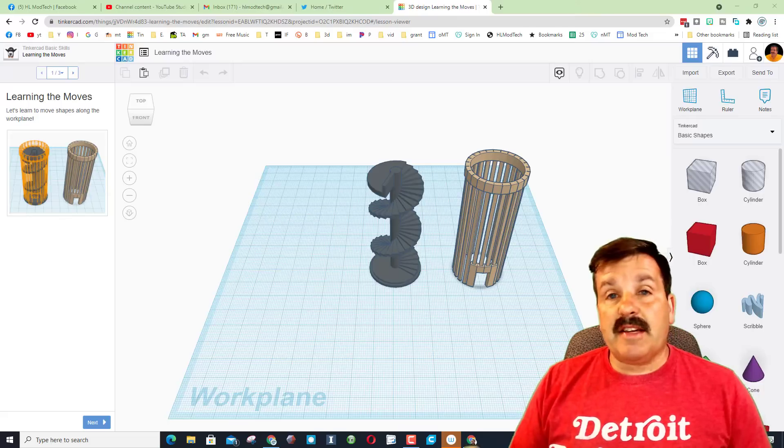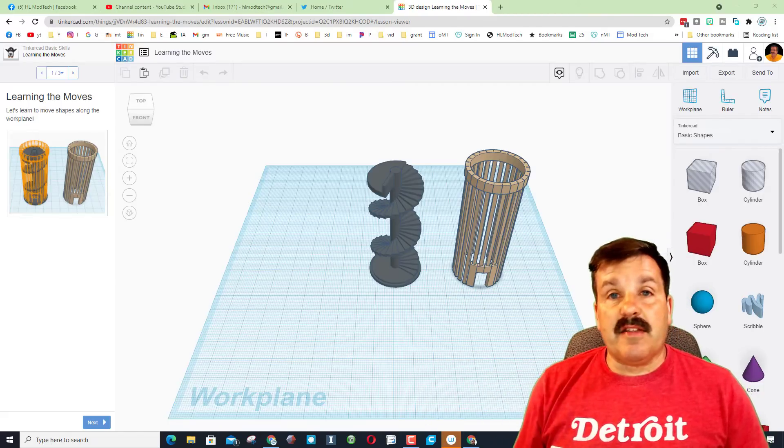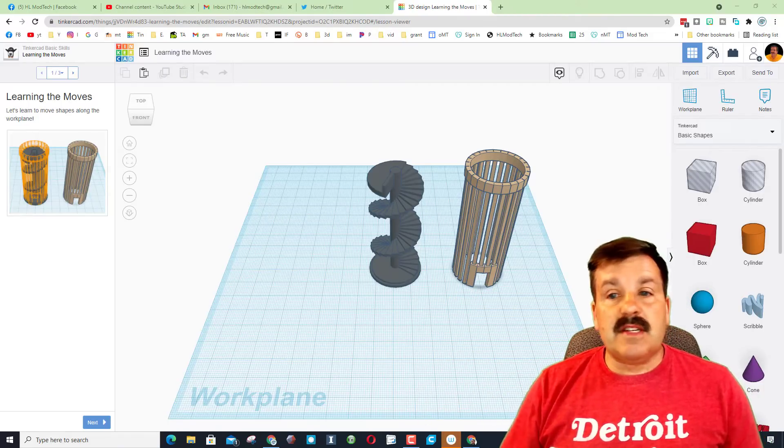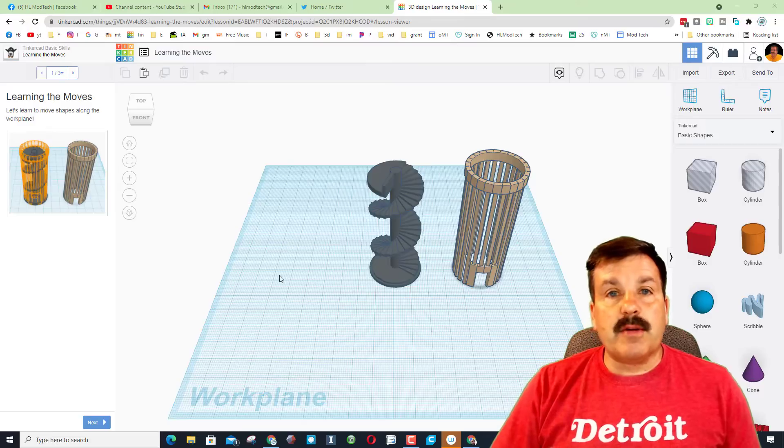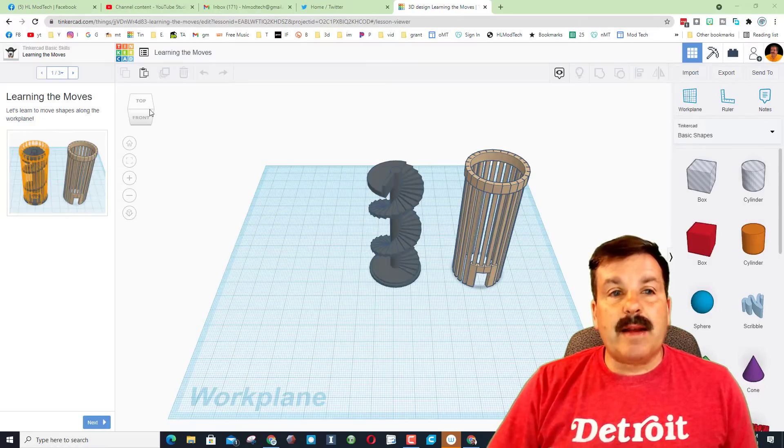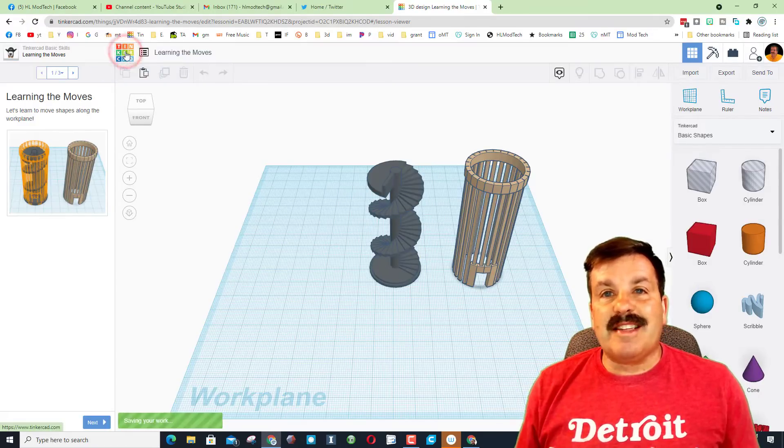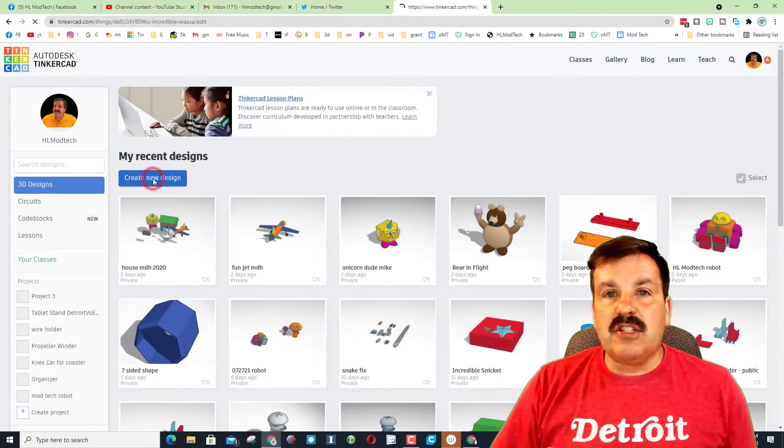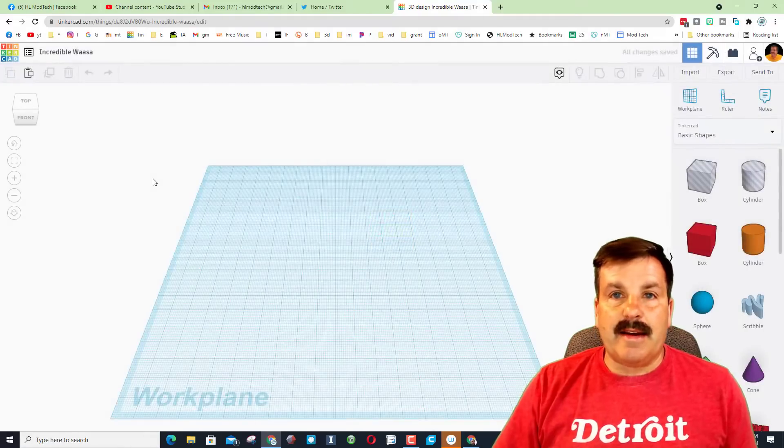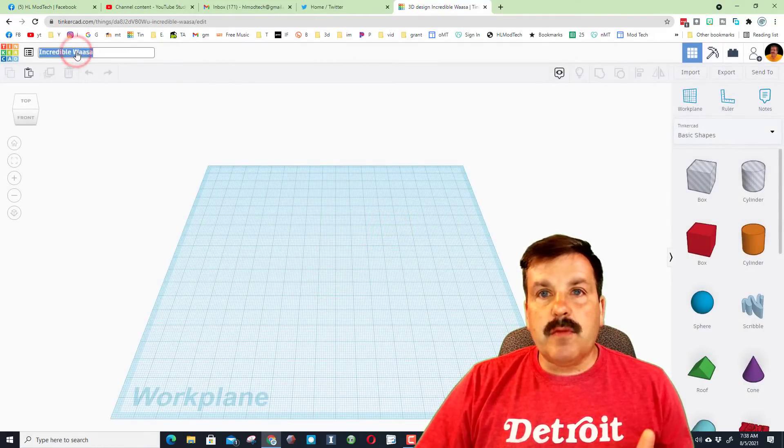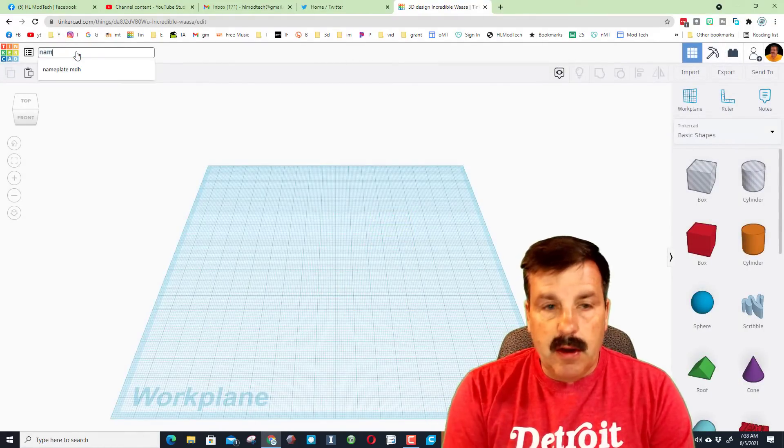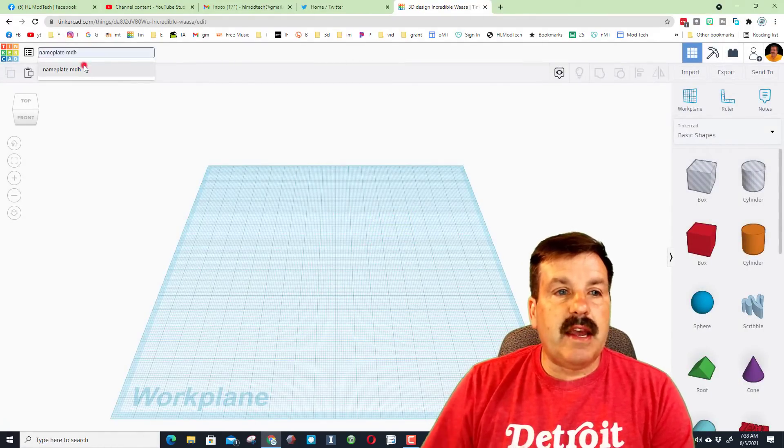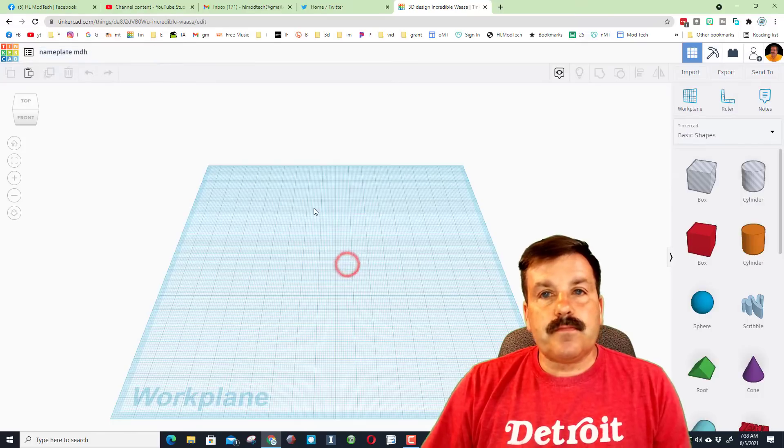There will also be a link in the description. The first time you visit Tinkercad it'll probably show you this tutorial. It's fine but I don't need you to do it. I would rather have you just click the Tinkercad dashboard, and when you get here I need you to hit create new design. Whenever we start Tinkercad, let's remember to always name it. We're gonna call this one nameplate and we're gonna put our initials after it.